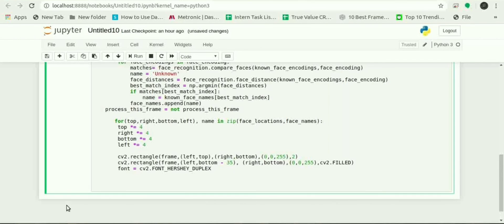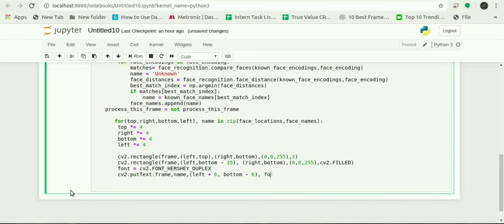Displaying the resulting image: cv2.imshow video comma frame.